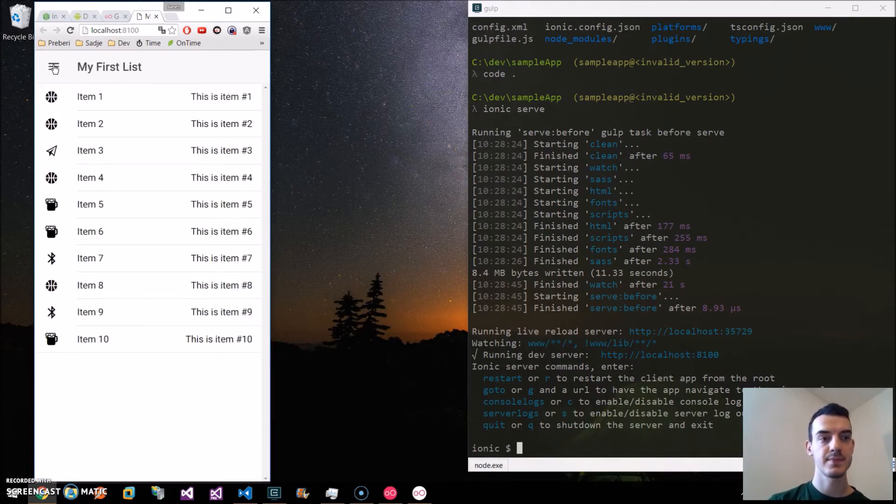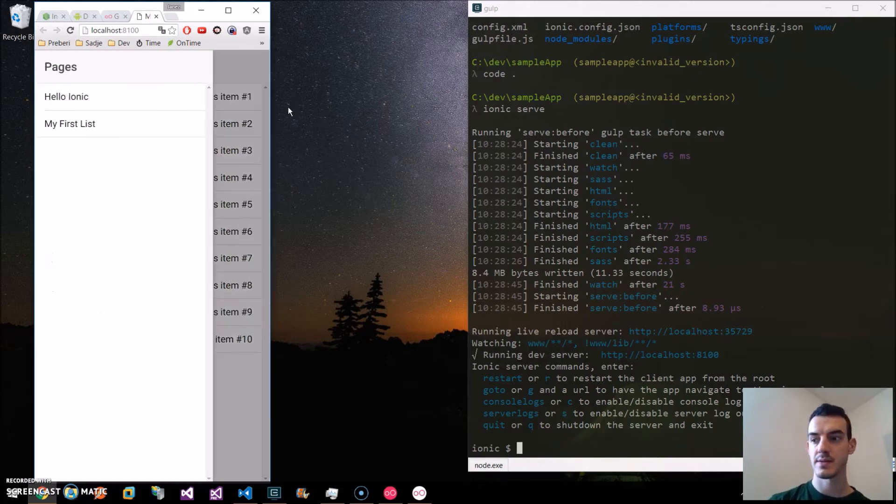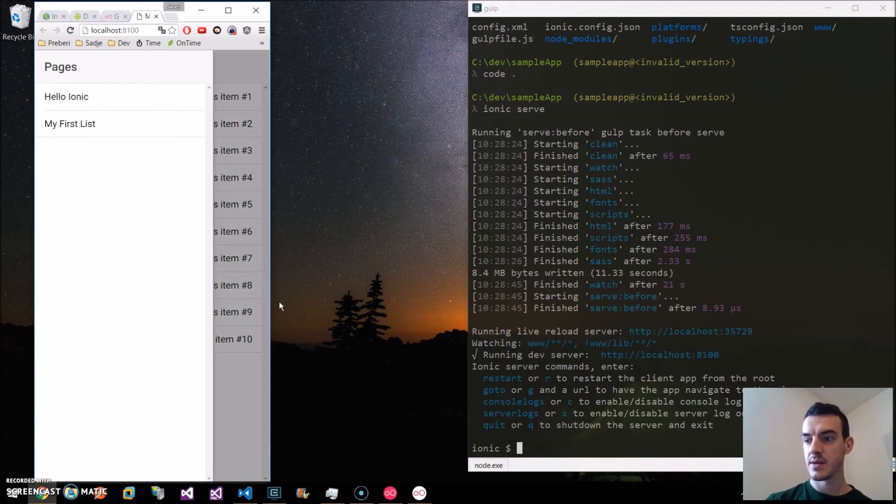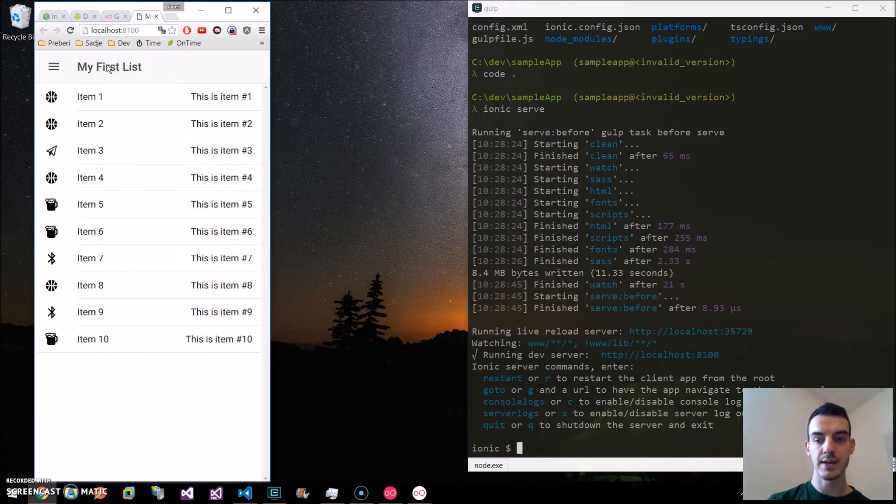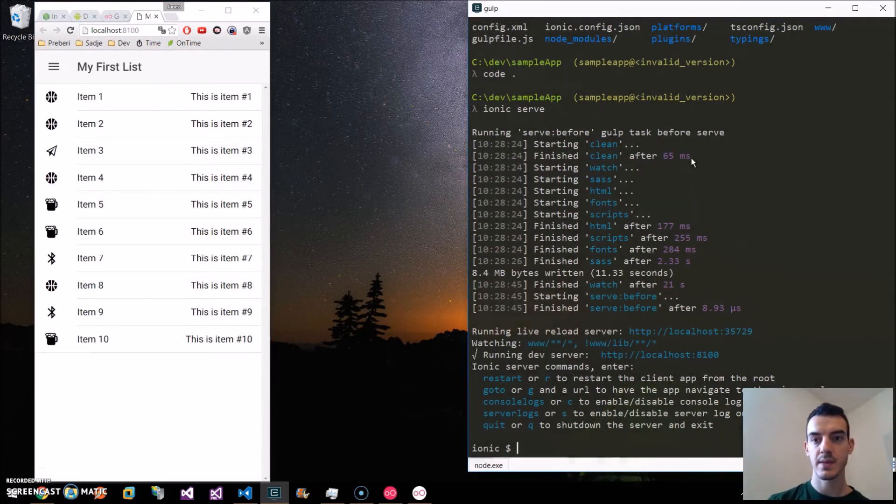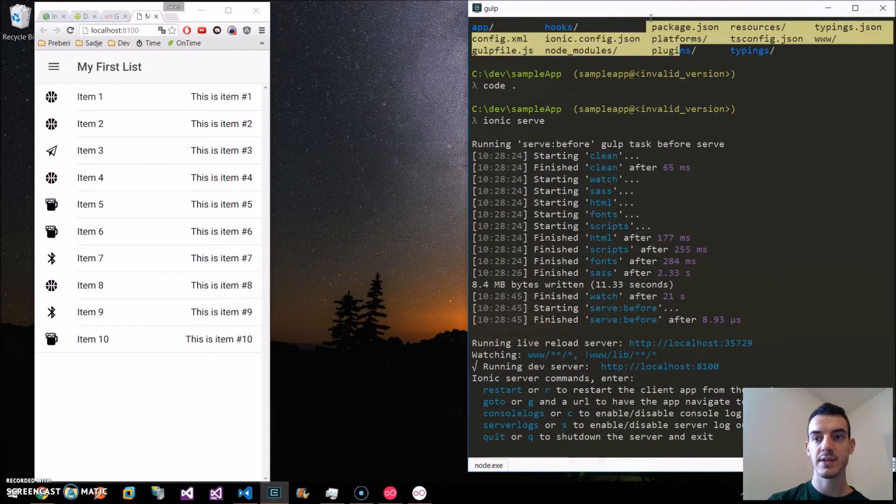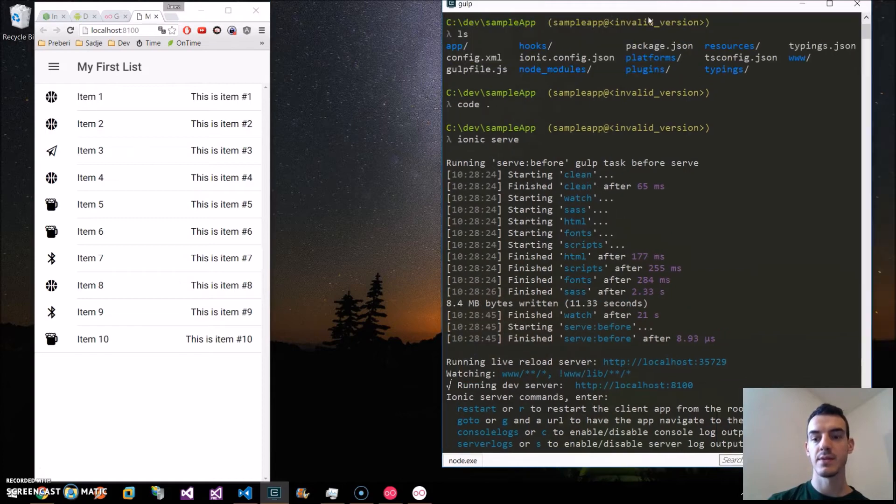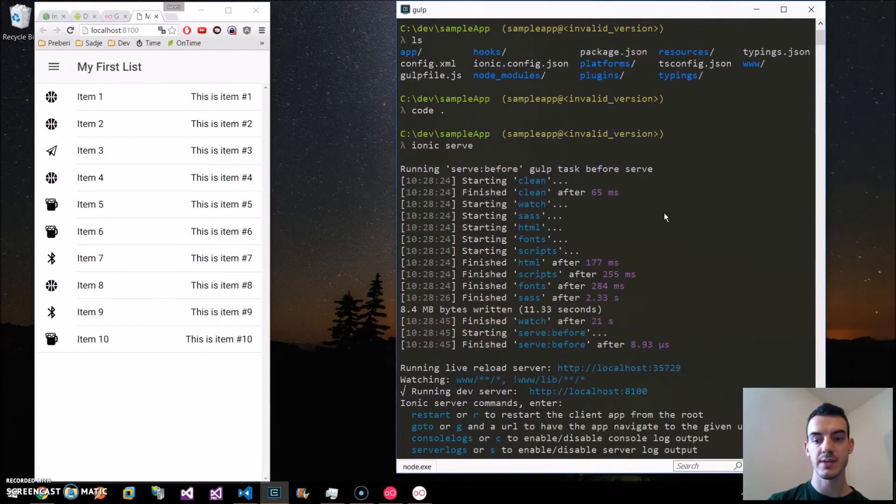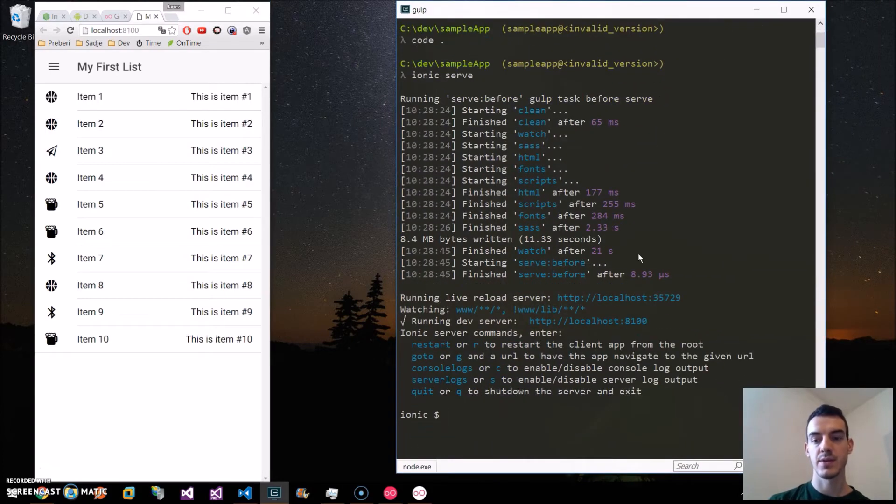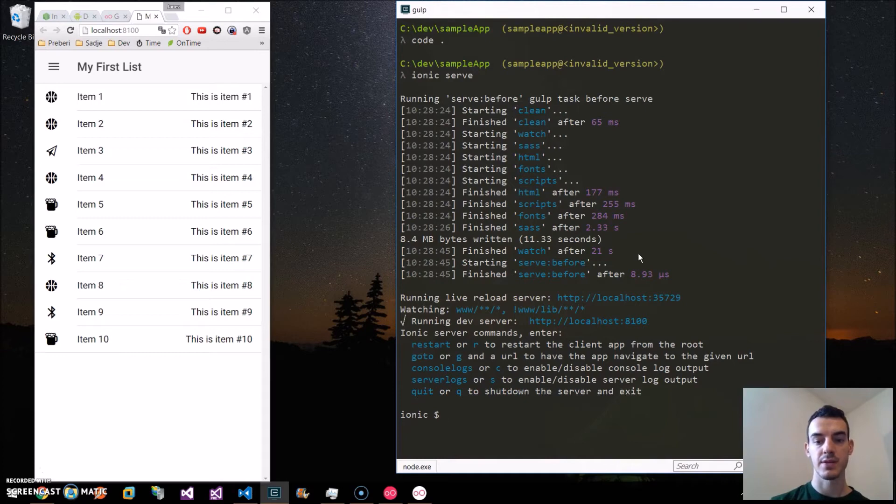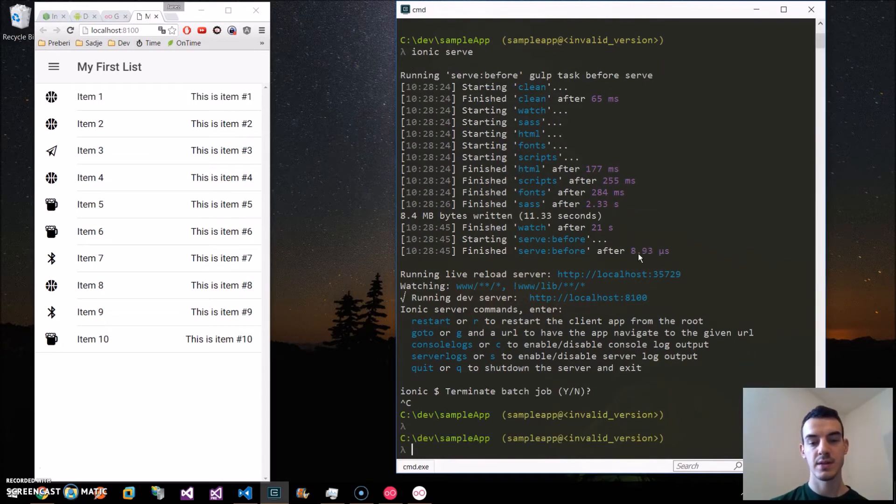Now we will deploy it to the real device. For that we need to have Cordova installed. Cordova is an underlying technology which Ionic uses.